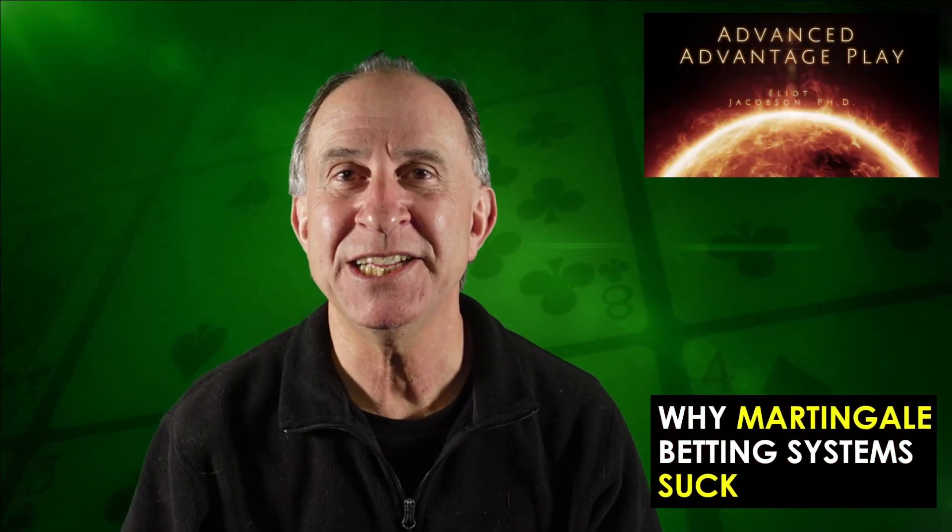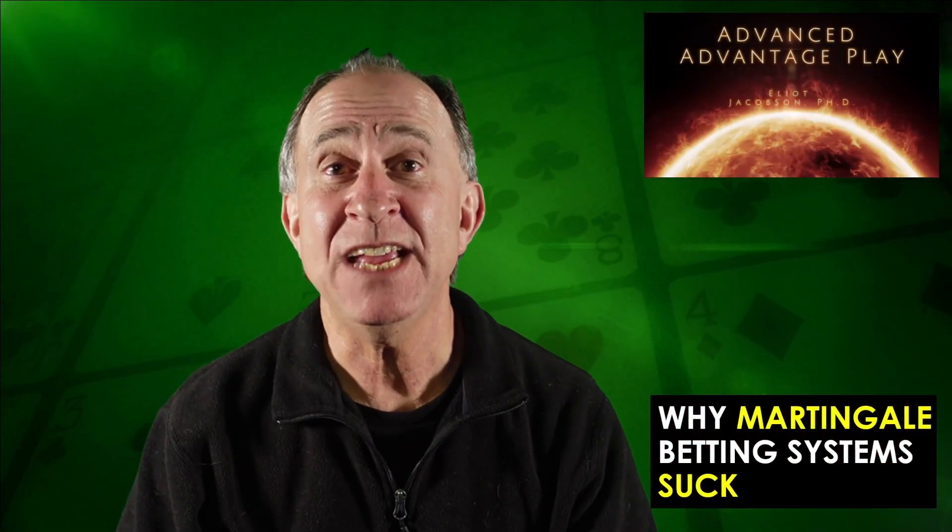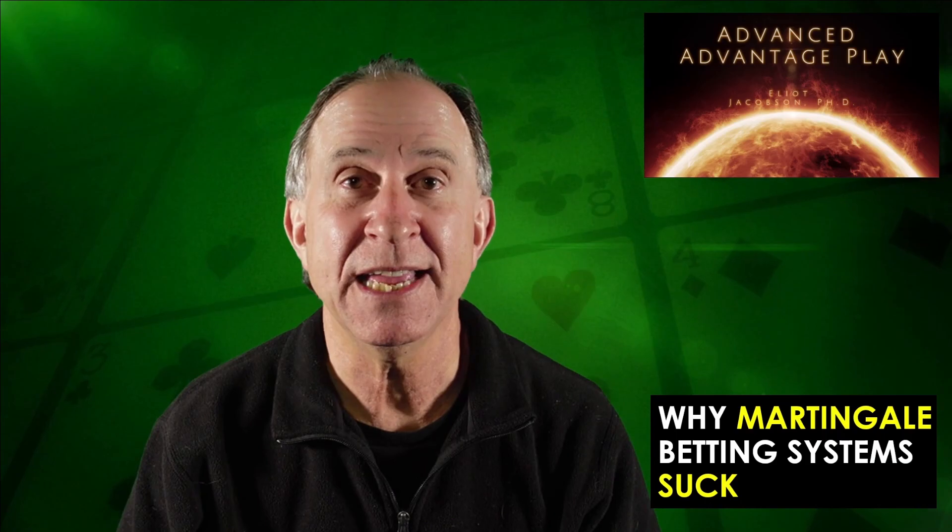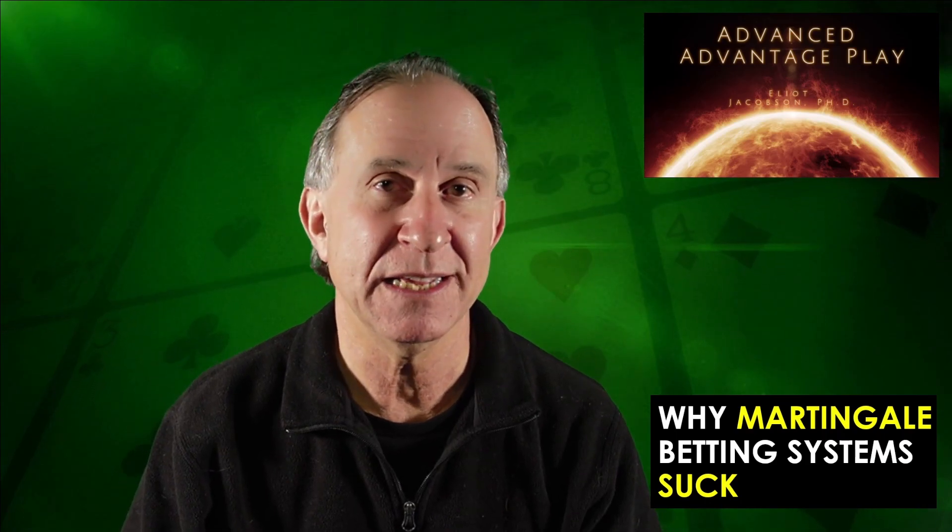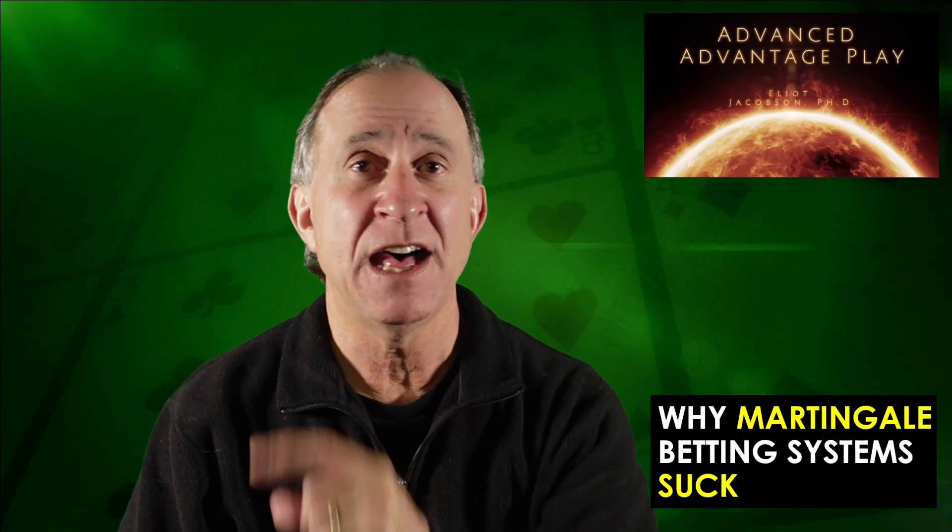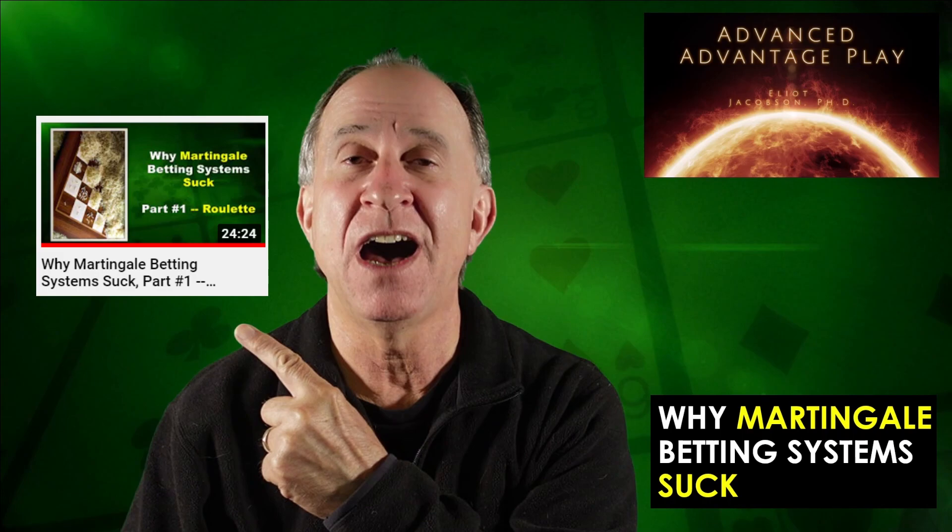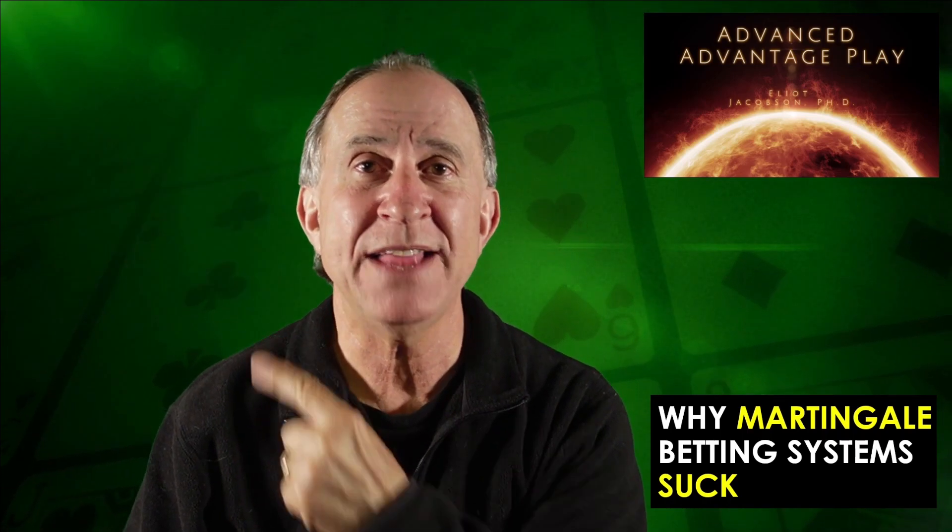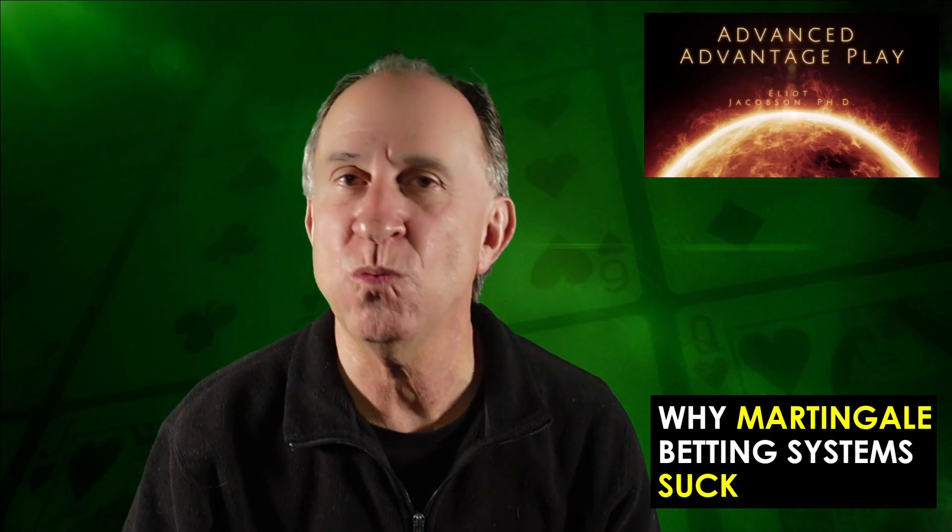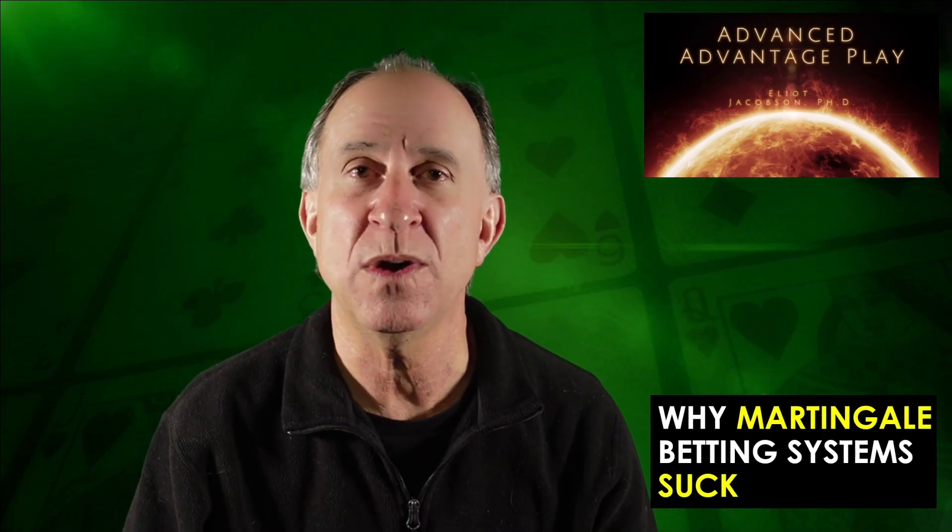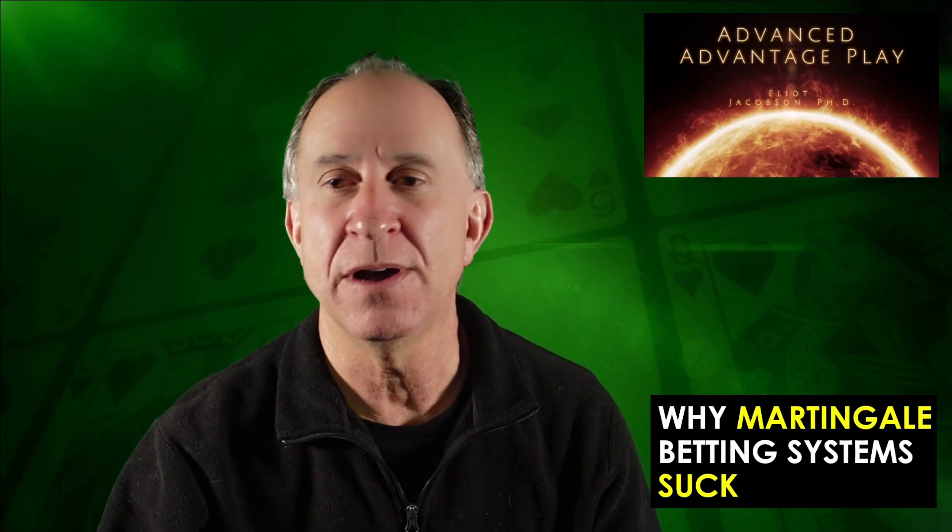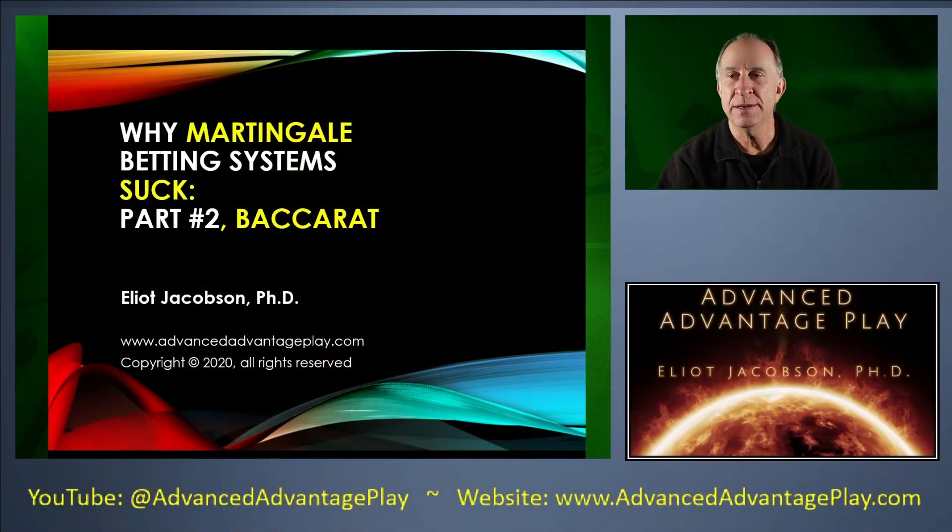Hi everyone, Elliot Jacobson here, and today we are going to be talking about Martingale systems. Again, I did this video recently on Martingales for roulette. This is a follow-up video. I'm going to make this one a quick one. It is on Baccarat. So here we go.